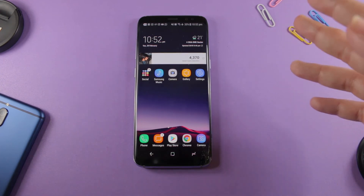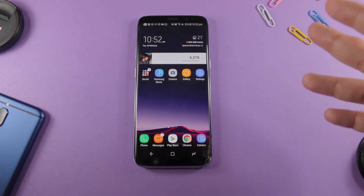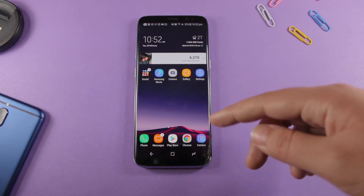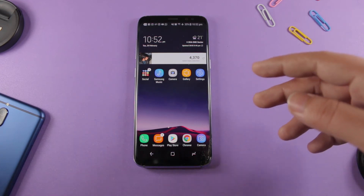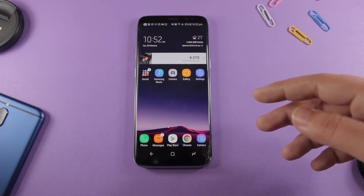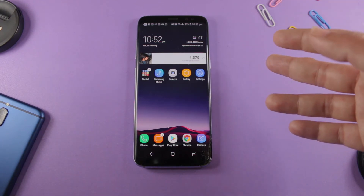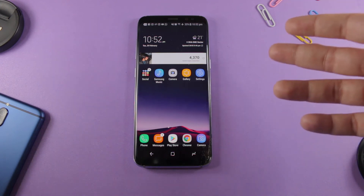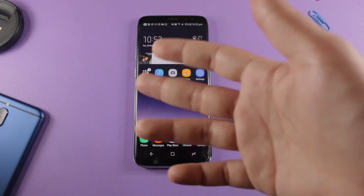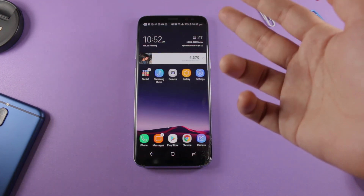You cannot remap the Bixby button without using any third-party application, but I'm pretty sure Samsung would also add that option via a future update, because there was a form that Samsung had made for us to fill. They asked in the form what we wanted to do with the Bixby key — whether we wanted it to be a Bixby-only key or a convenience key.